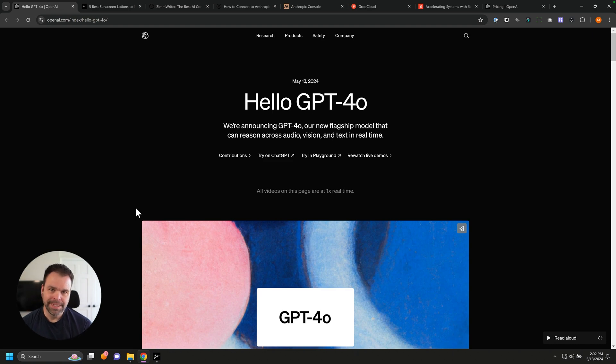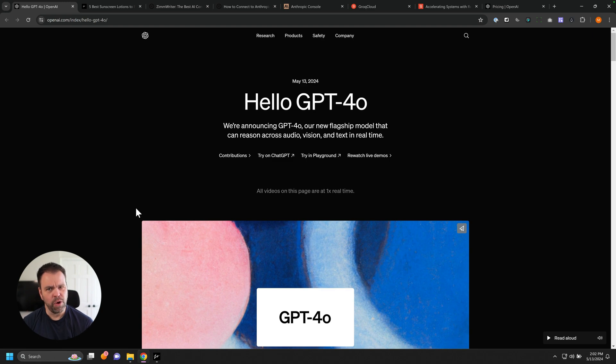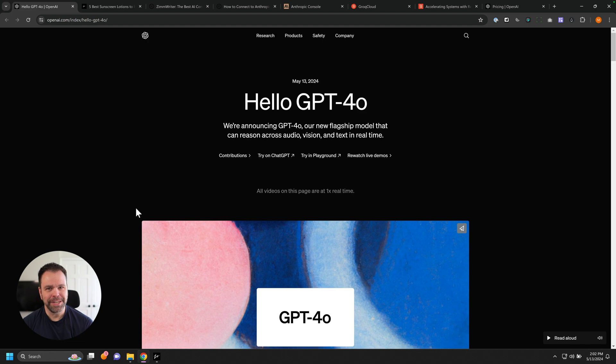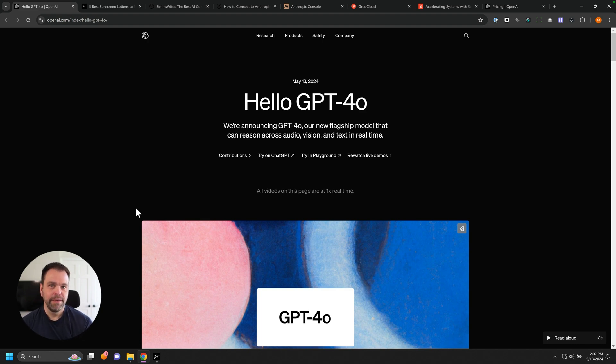Hey guys, we got big news today. OpenAI just released their GPT 4.0 model, or I guess it's O. O model? I don't know. O or 0. They just released it about five minutes ago, and it's now live inside of ZimWriter.